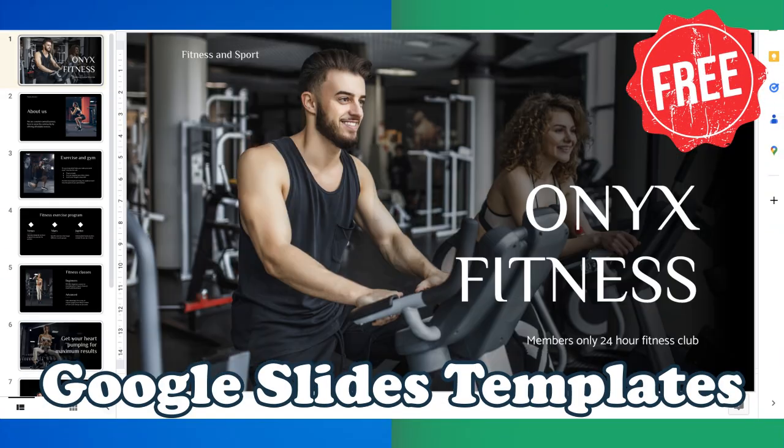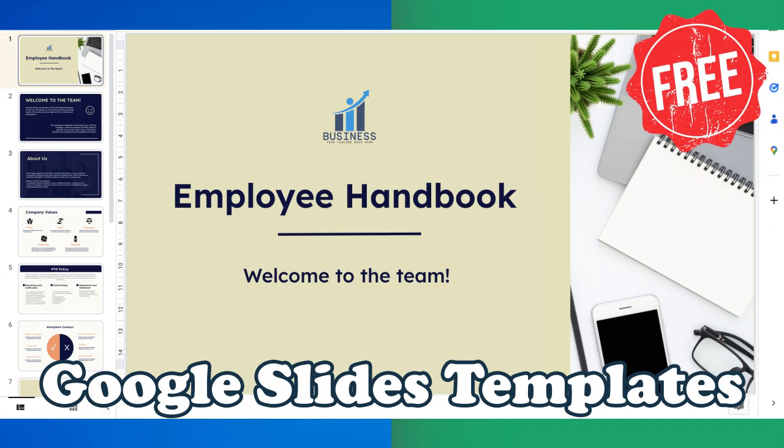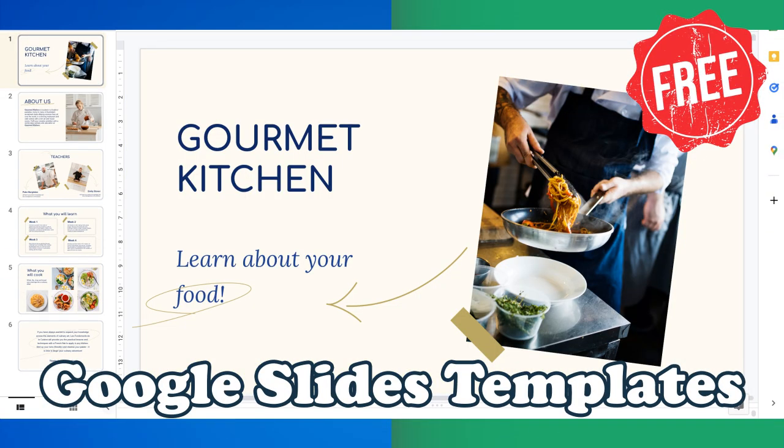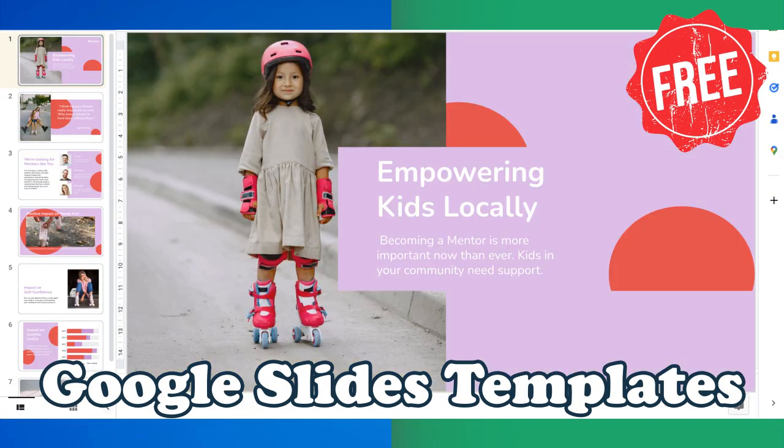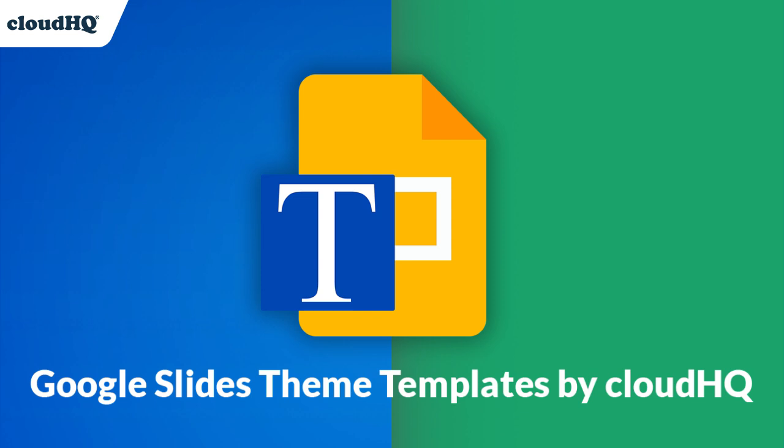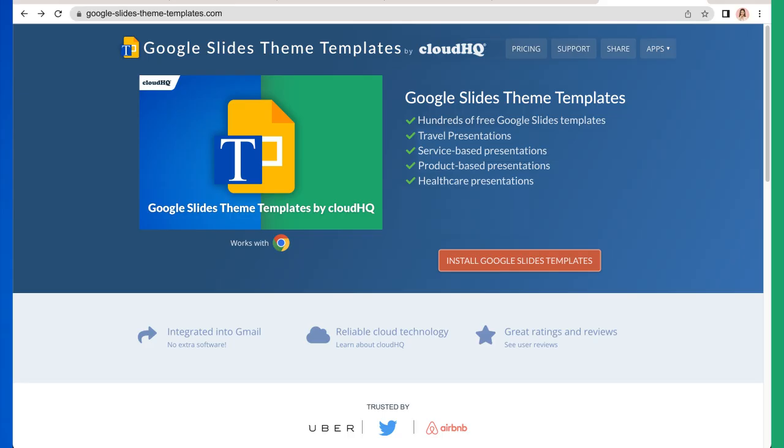Get access to free Google Slides templates created by professional designers with the new Google Slides Theme Templates app by CloudHQ. I'll show you how.